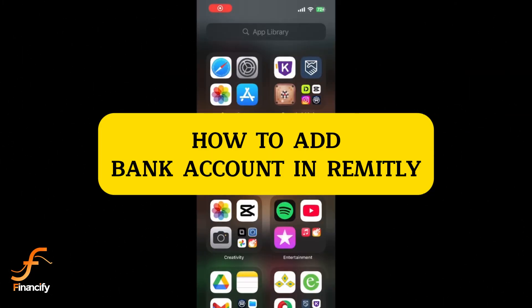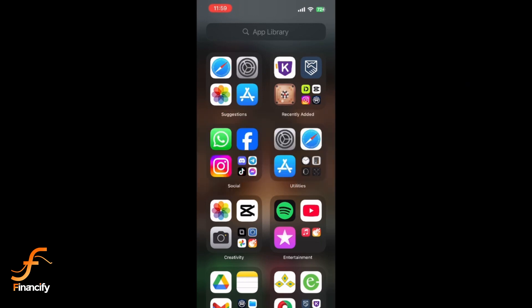Welcome to Financify. In this video, I'll show you how to quickly add a bank account in the Remitly app using your mobile device. Let's get started.